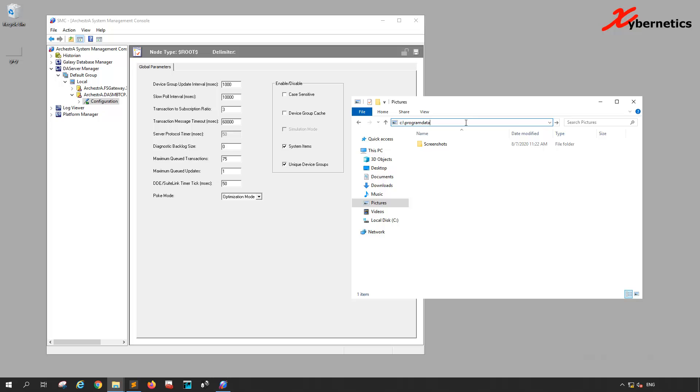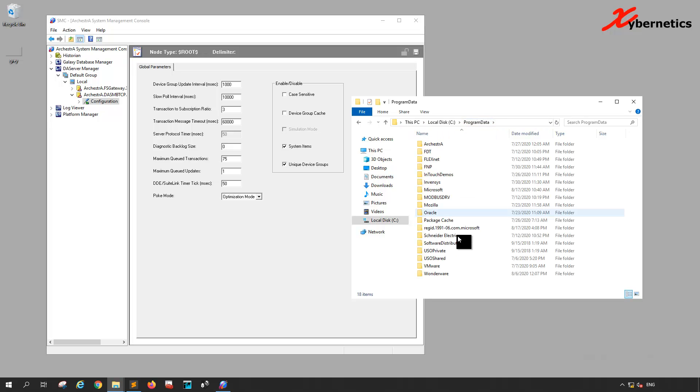This program data you have to manually type in. The reason for that is that it's hidden. Once you type C colon slash program data and hit enter, you will see a directory called Wonderware.